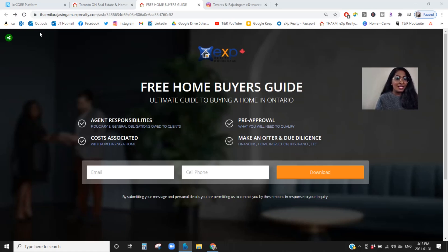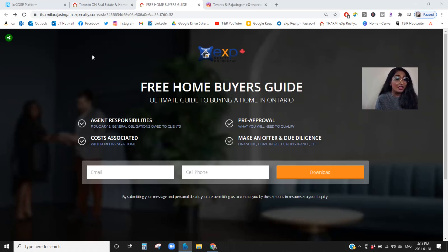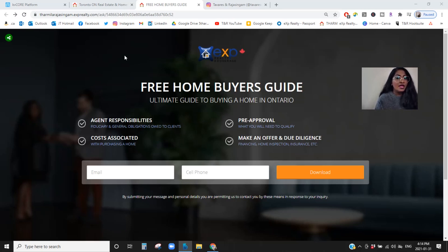What you're looking at right now is one of the landing pages I created for homebuyers. When you're creating a landing page, make sure you have a goal in mind — what is this landing page going to do, who is it going to acquire, who is it for? Think about the type of content you want to put on here and what you're really offering.